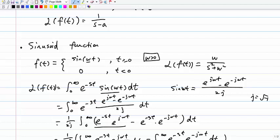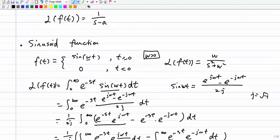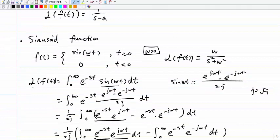Let's talk about why that's the case. We still use the definition. The definition says the Laplace transform of function f(t) is the integration from 0 to infinity of e^(-st) times f(t) dt. Because for t within 0 to infinity, f(t) is just sin(wt), so we replace f(t) by sin(wt).